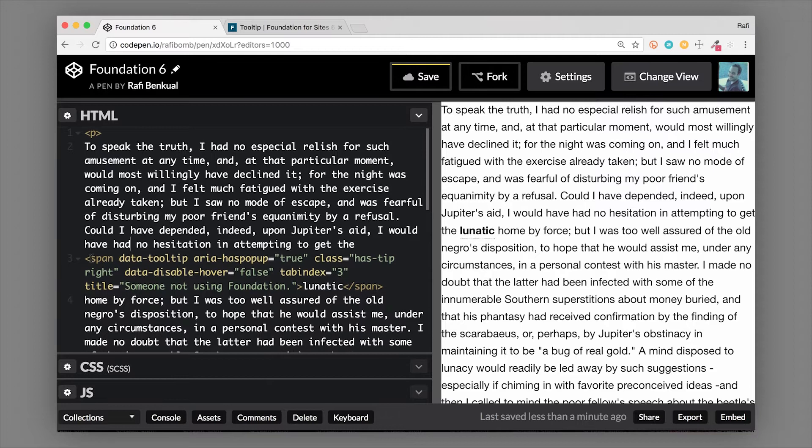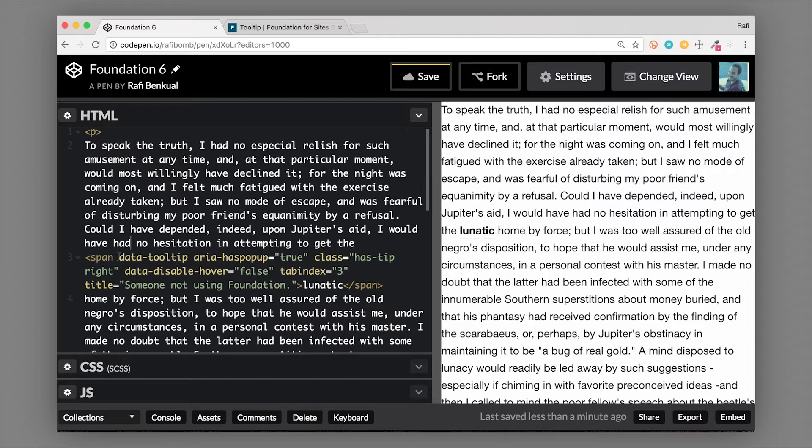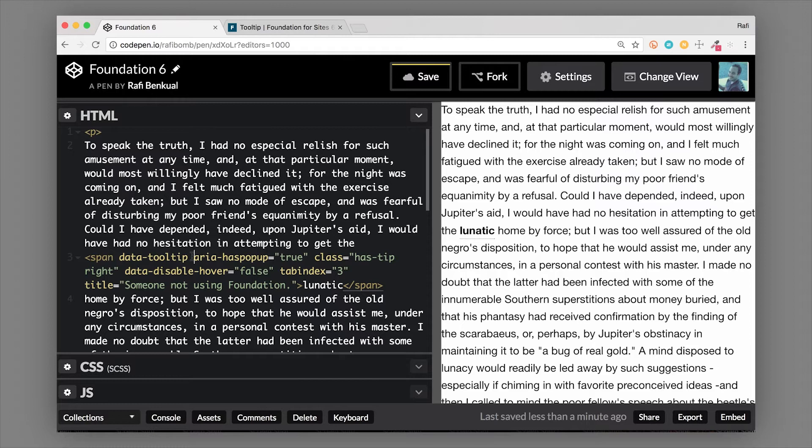Let me show you what the markup looks like for that. I'm gonna zoom in here just a little bit so you can see that. We have our span with a data attribute of data-tooltip - this tells the JavaScript that this is going to be a tooltip.